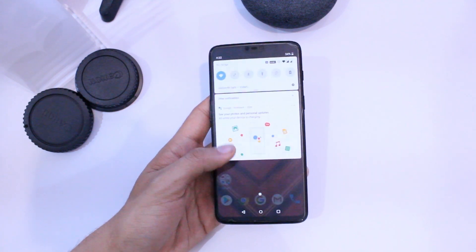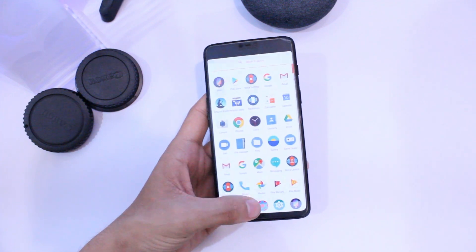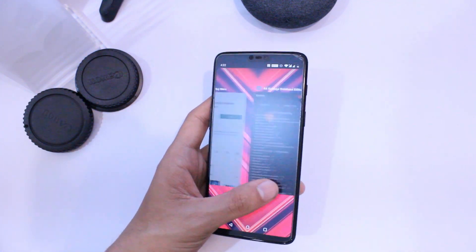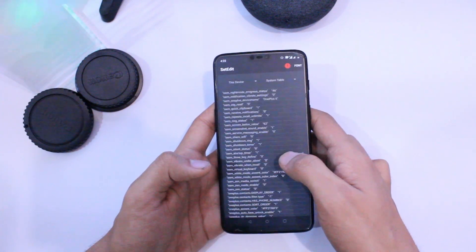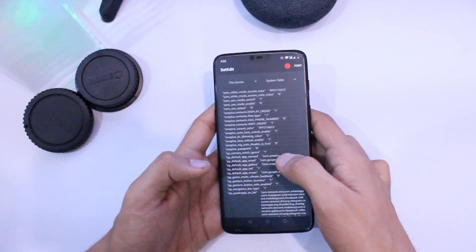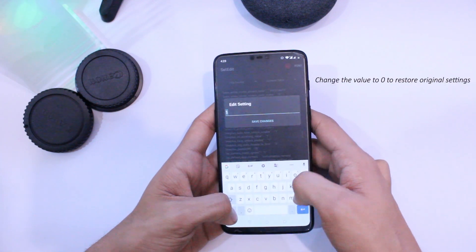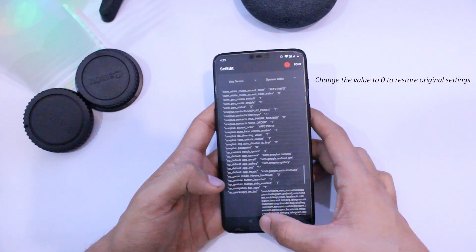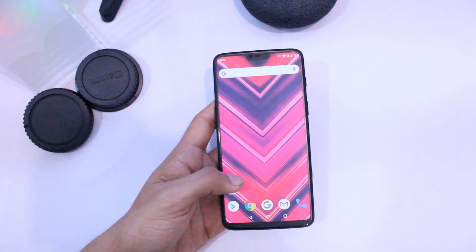It's done. As you can see, the system will now keep the icons around the notch and the rest of the apps below it, just like it was with Android 9. You can either keep this app or delete it — it won't make a difference. To get your original settings back, simply change the value of the above parameter to 0 again and you will get the full screen experience back.